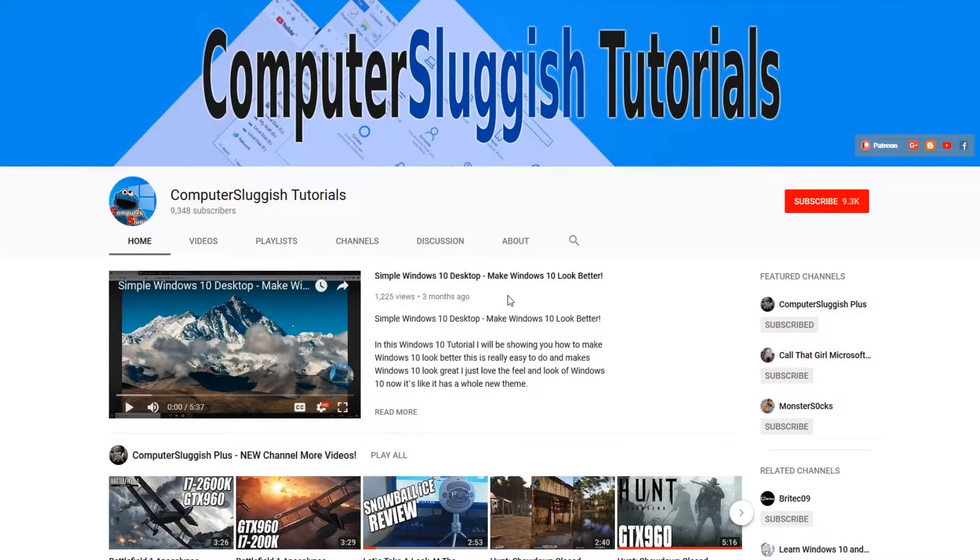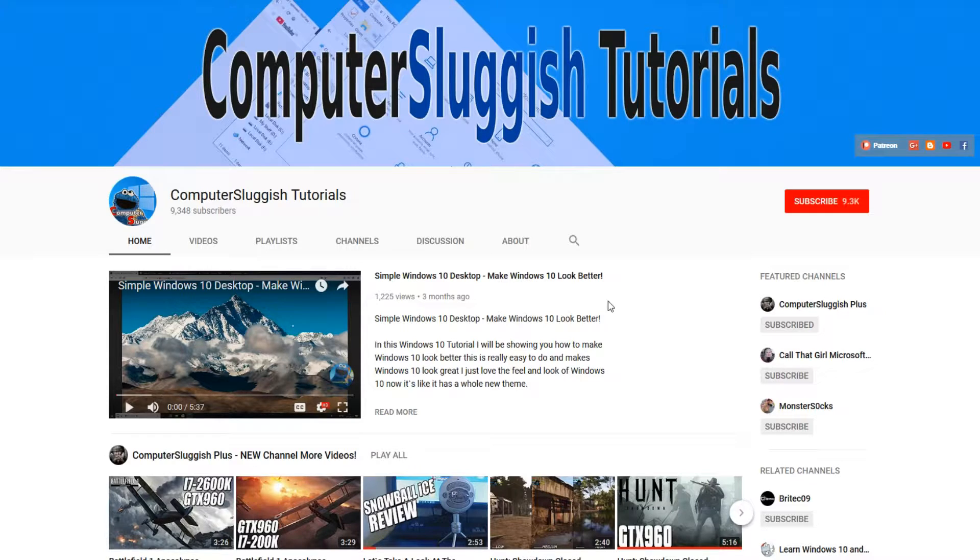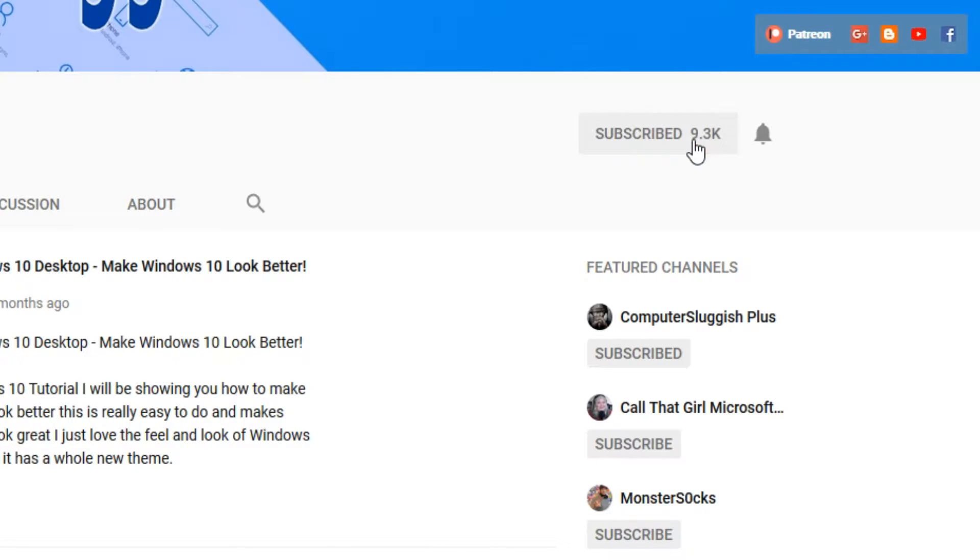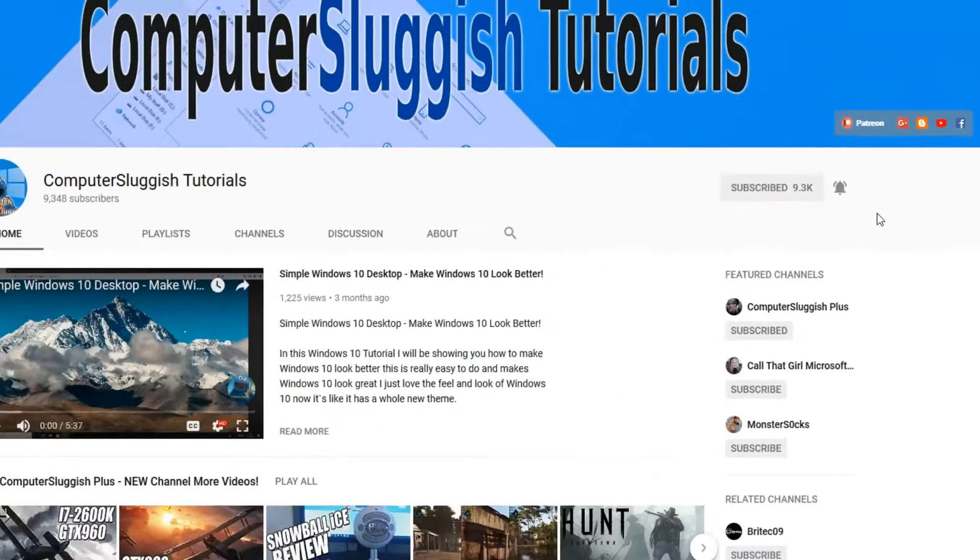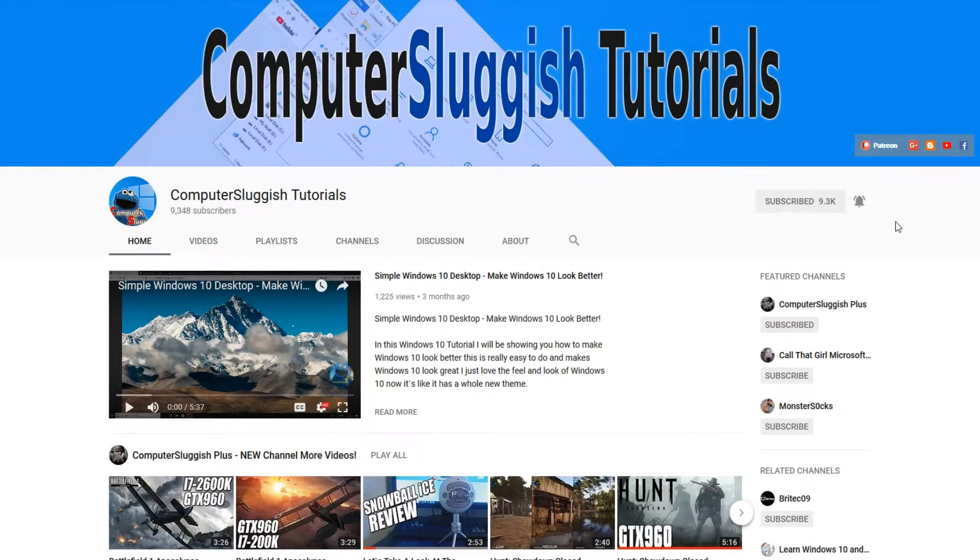Hello and welcome back to another Computer Sluggish tutorial. Before we get started, have you subscribed to my YouTube channel yet? If not, be sure to click on the big red subscribe button on my main page. And once you have done this, don't forget to click on that bell to be the first to get notified when I upload a new video.